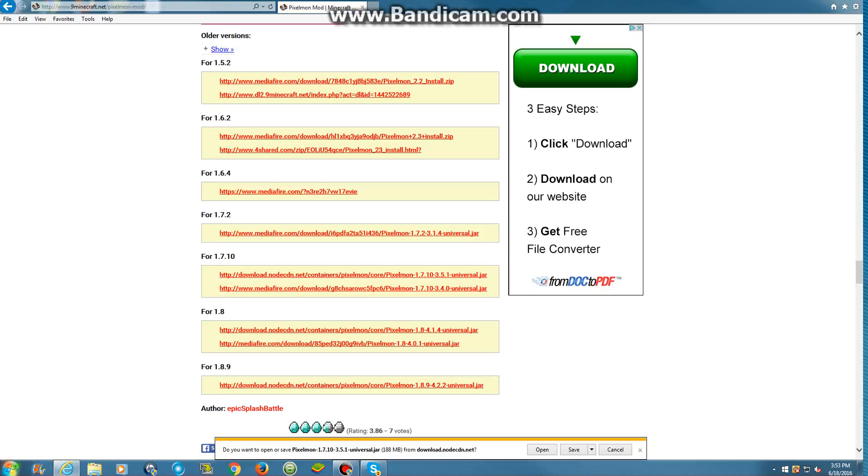I guess just pick one. I'm just going to pick that one. And then save, I want to save it. Let it download.